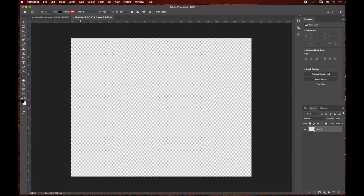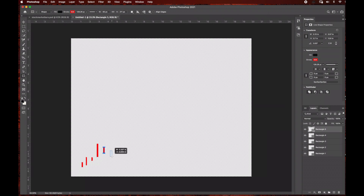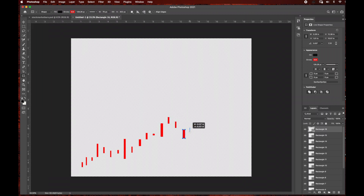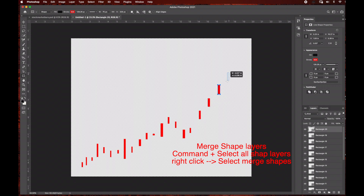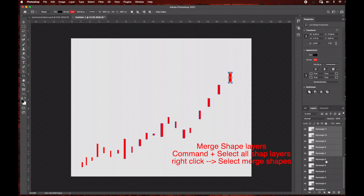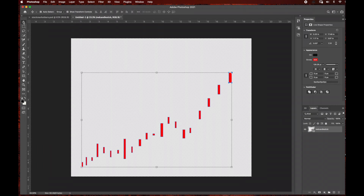I'm doing one at a time — you can check out a stock market chart to see the candlesticks vary in size. I'm going to create an upward motion of the chart for this tutorial. Once I'm finished drawing out my rectangles for the red candlesticks I'm going to merge all of my layers. Every time I create a new rectangle it creates a new layer in the layers panel, so I'm going to command-select all of my red candlesticks, right-click, and select Merge Shapes, then rename this layer 'red candlestick'.